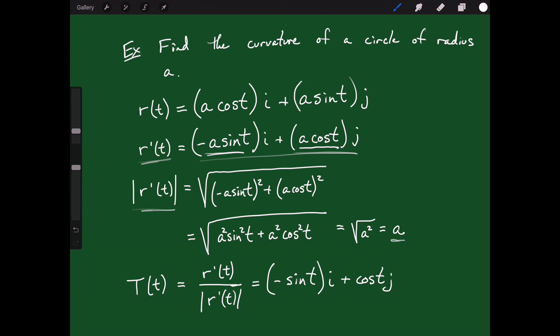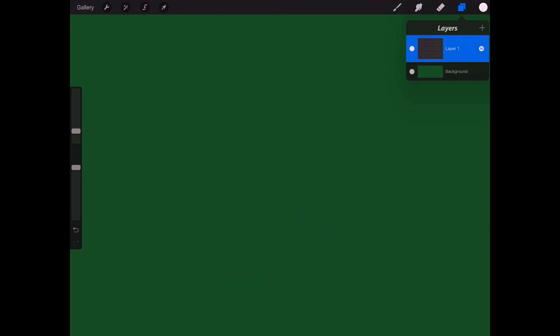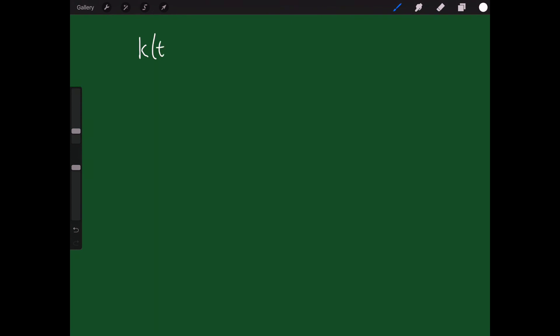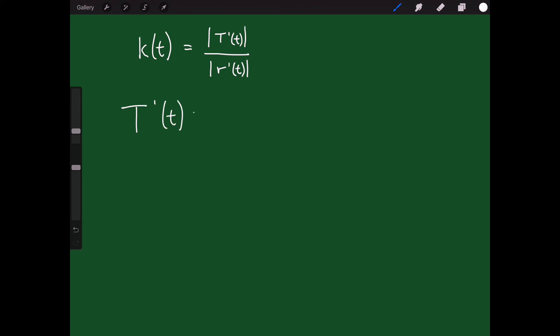We're not done yet — the unit tangent alone doesn't give us curvature. The curvature at a point t is the magnitude of T'(t) divided by the magnitude of r'(t). So I need to find T'(t).